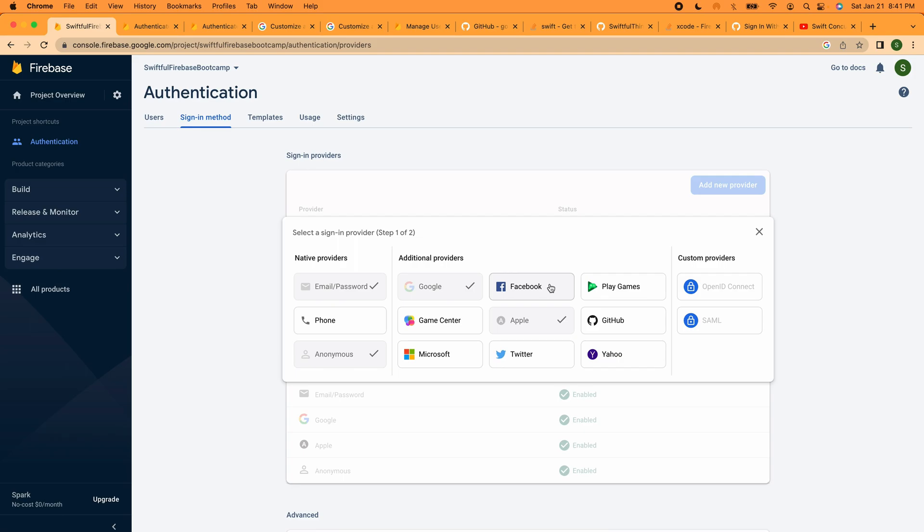If a lot of people comment on this video that you want me to cover Facebook, I can definitely do that in the future. Same thing with phone - I did not cover phone. This is like getting an SMS to sign in. I didn't cover this because you need to deal with the APNS, Apple Push Notification Services, and you need to get certain certificates configured for that and it's just not as straightforward as the ones that we just did.